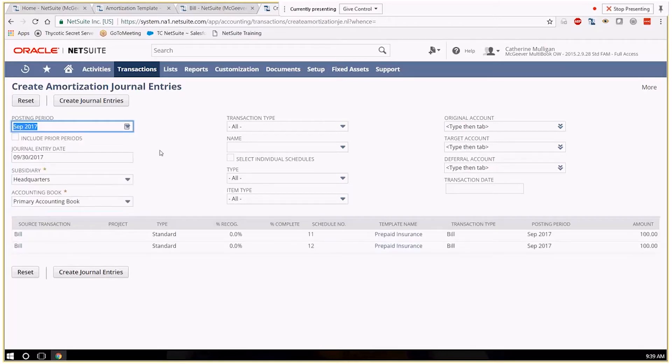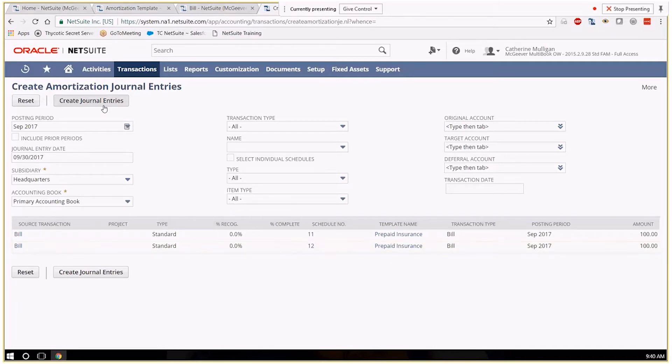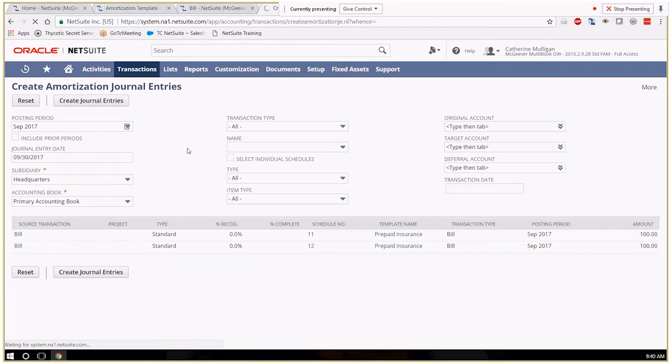So September is our next period to do this. So we have two schedules going, we're going to review this one here though. So we're going to create our journal entry. There's only two so it should be relatively quickly.